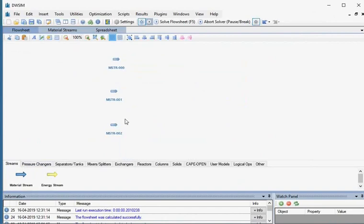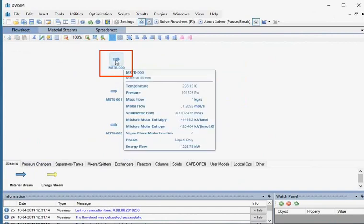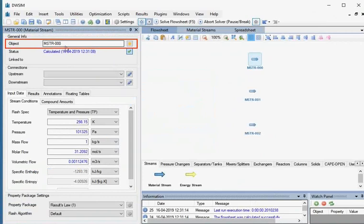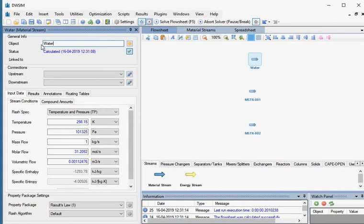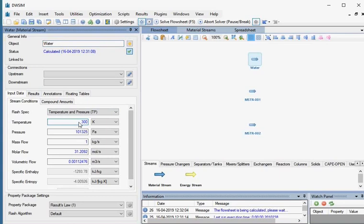Click on the first material stream named MSTR000. Let's change the name of this stream to Water. Now we'll specify the water stream properties. Go to Input Data; under the Stream Conditions tab, select Flash Spec as Temperature and Pressure — this should already be selected by default. Change Temperature to 300 Kelvin and press Enter. Change Pressure to 100,000 Pascals and press Enter. Change Mass Flow to 10 kg per second and press Enter.